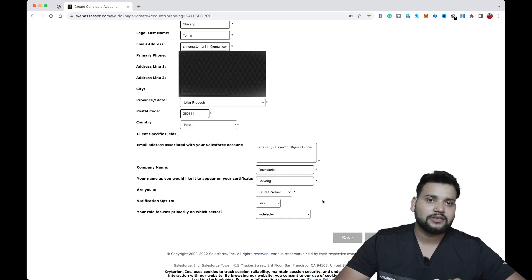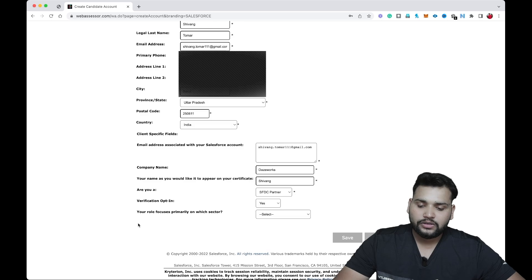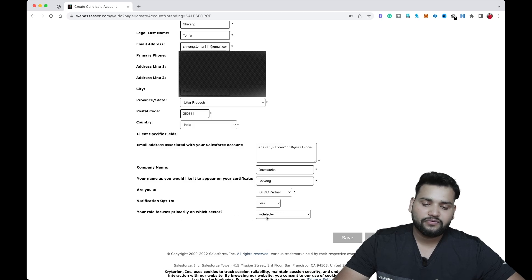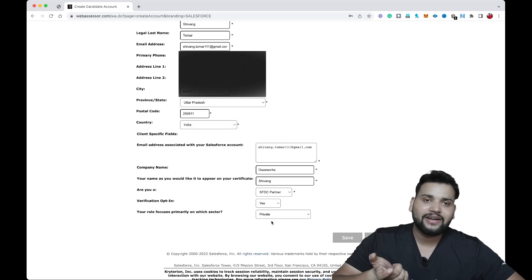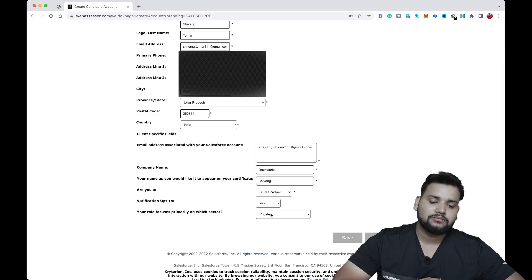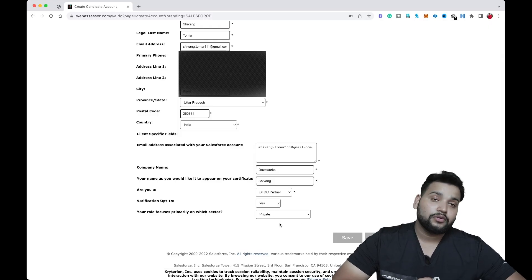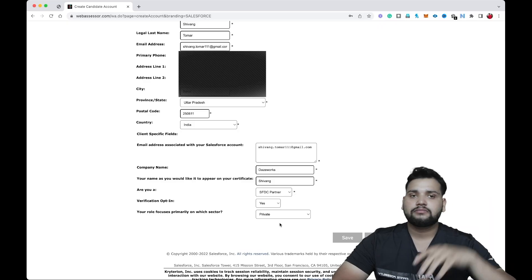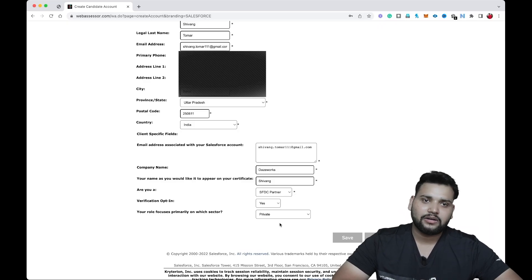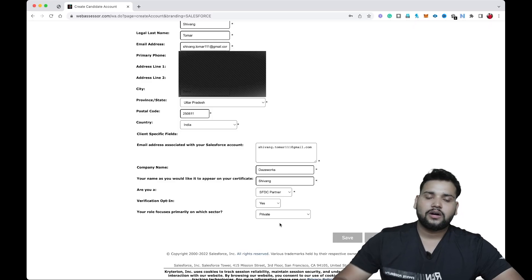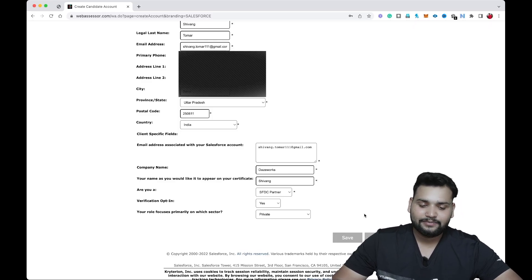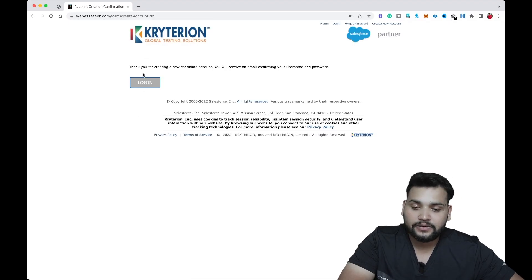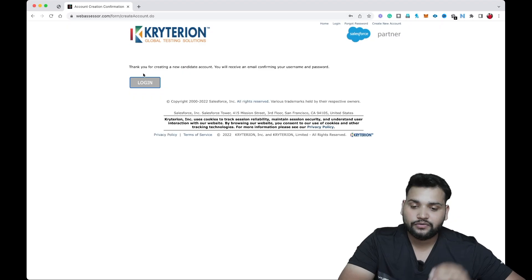Next, it will ask what sector your role focuses on primarily. Select 'Private.' If you are in a government job you can select the public/government option, but most users should just select 'Private.' Then click Save.